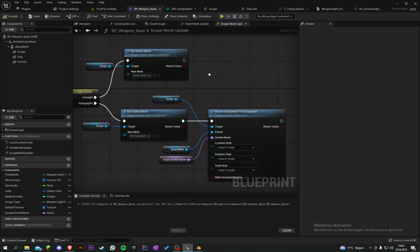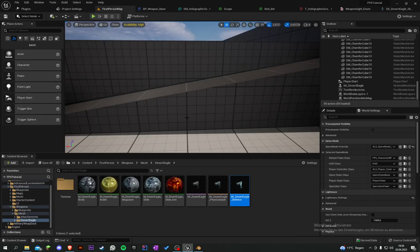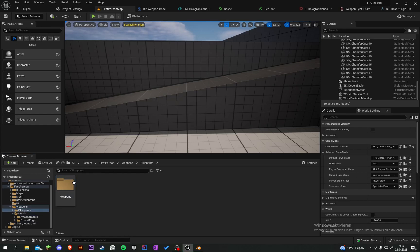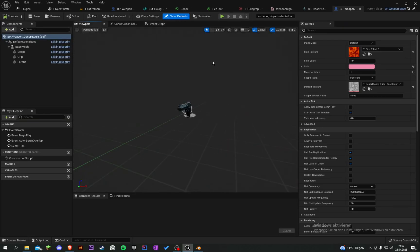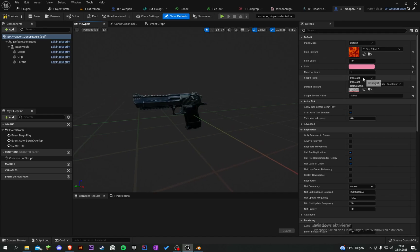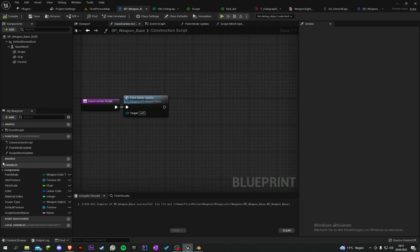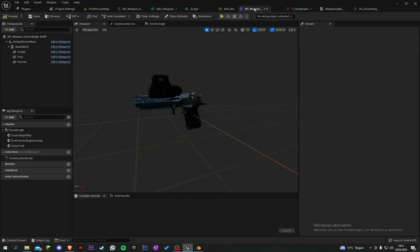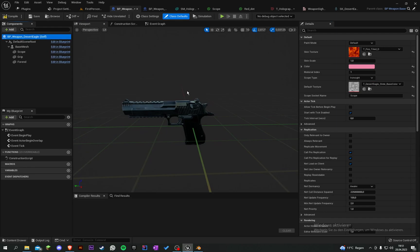Let's have a quick look. Go to Blueprints and grab our Desert Eagle. The Scope Socket Name is set to Scope. When we now set our Scope Type to Holographic, nothing will work yet because we have to call the function. Compile, save, and now we can see the scope is attached to our weapon. When we set it to Iron Sight it will disappear.